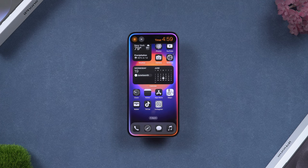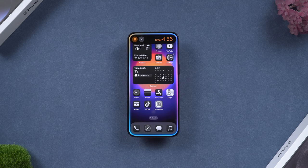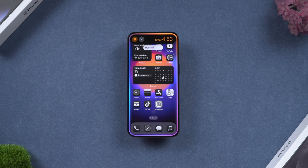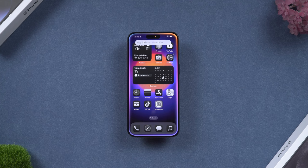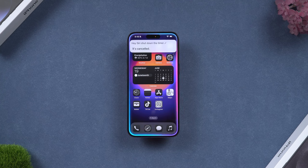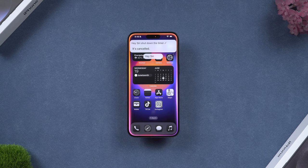For Mac users, I hope Apple will have some compensatory measures for those devices that can't use Apple Intelligence. This is not fair for iPhone 15, iPhone 14, and older devices.